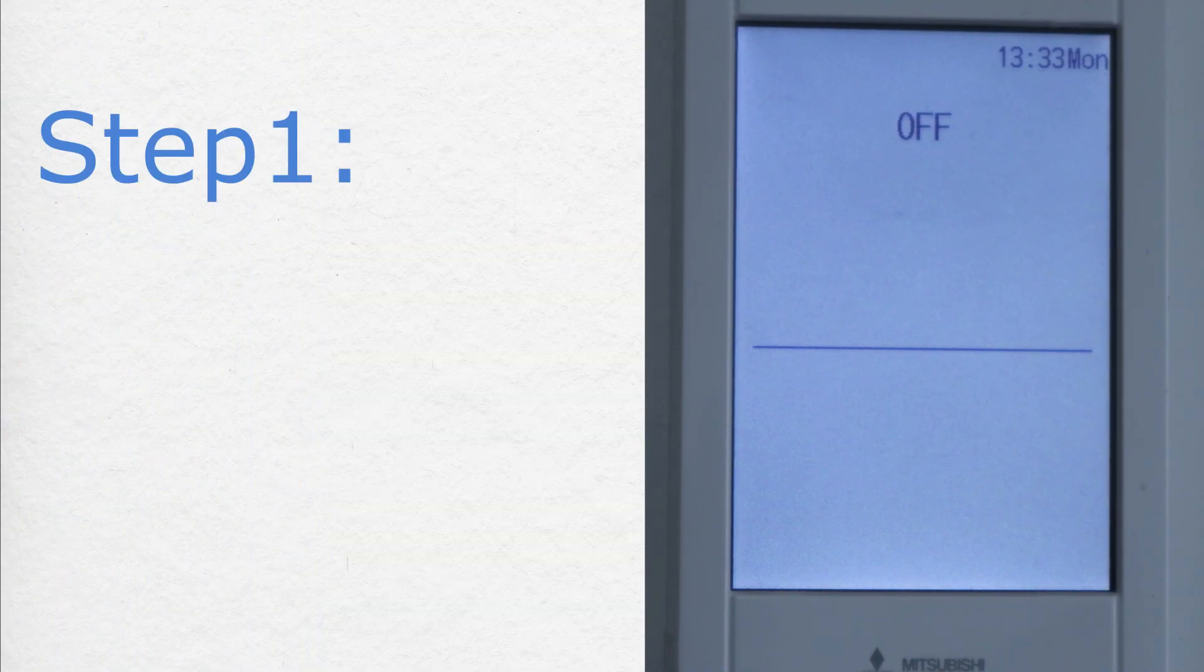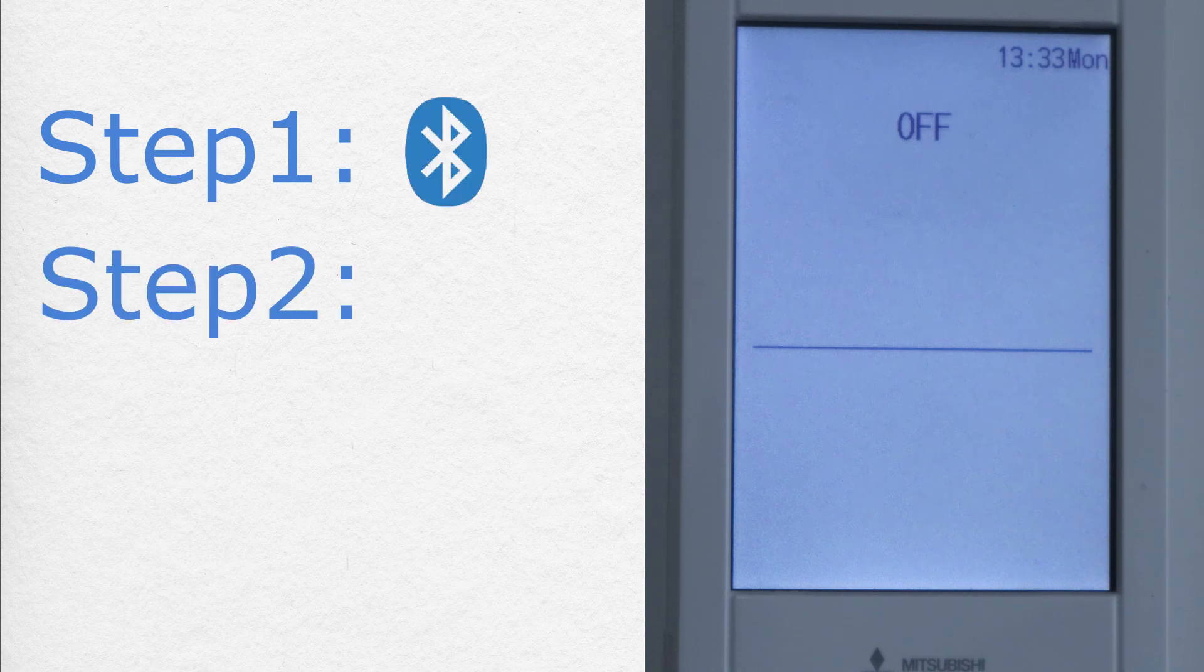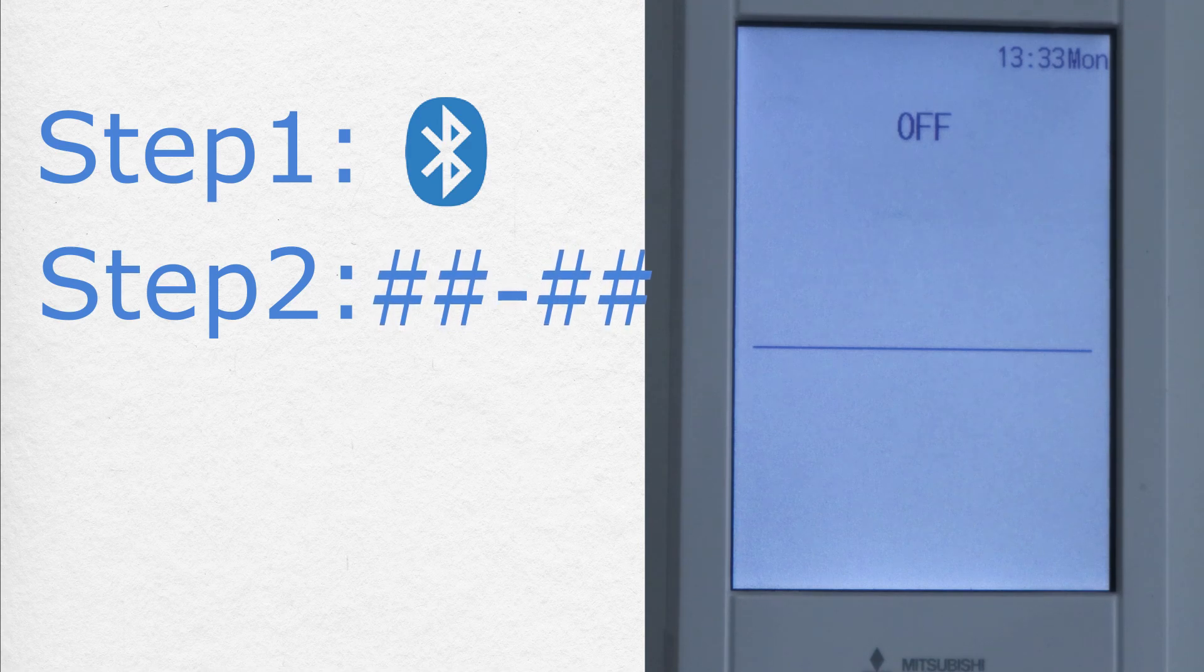Step 1: Activate the remote controller Bluetooth. Step 2: Get the Bluetooth address from the remote controller.